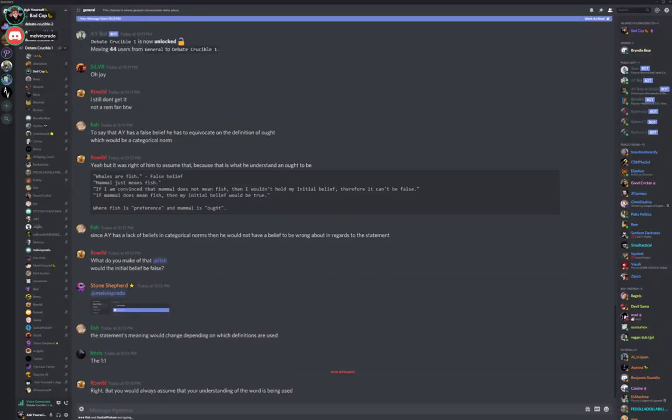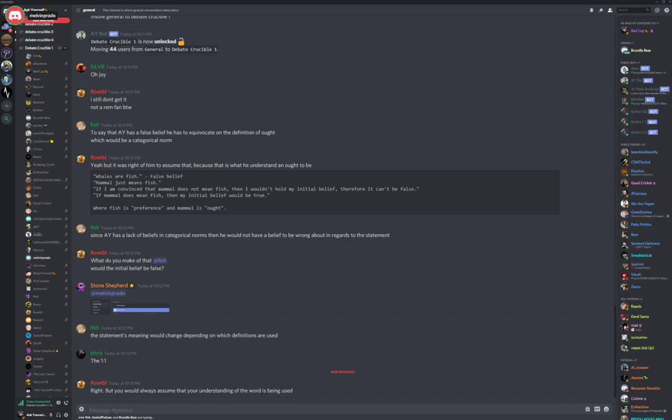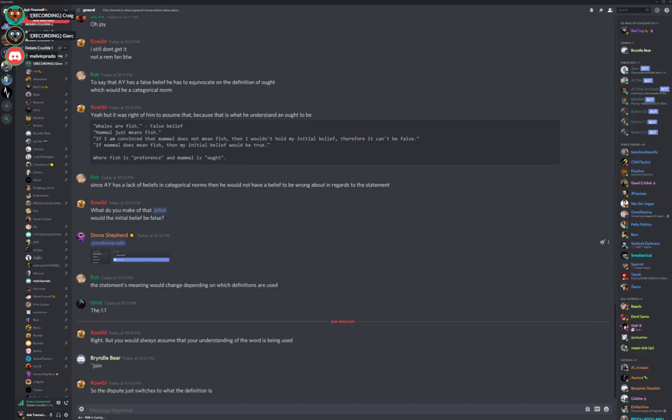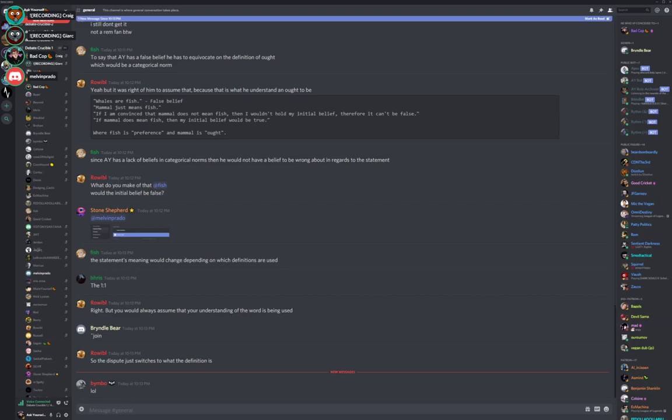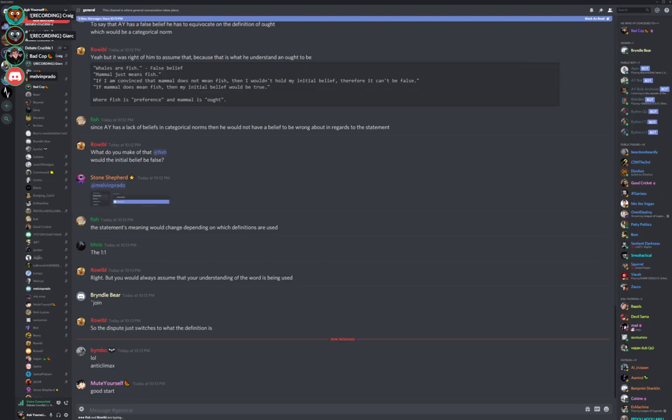Okay, so we've got Melvin Prado here. He thinks name the trait breaks the law of identity. Let's hear the argument for it. I don't remember saying that. I thought that's what you said. I think it breaks the law of identity. That's literally what you said.